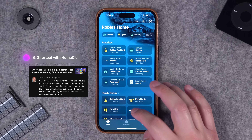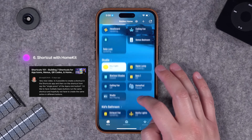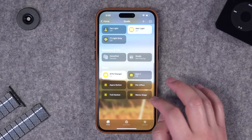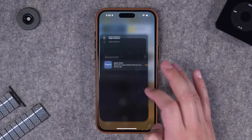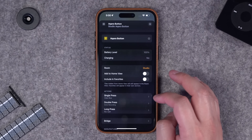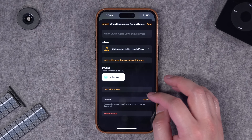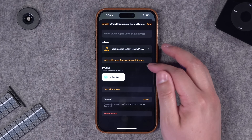Next, this person wanted to run a shortcut whenever you click a HomeKit button. I'll go to my home app quickly and go to one of my buttons. In the studio I have several buttons - I'll go to my Aqara button. Let's say I want to do the single press.